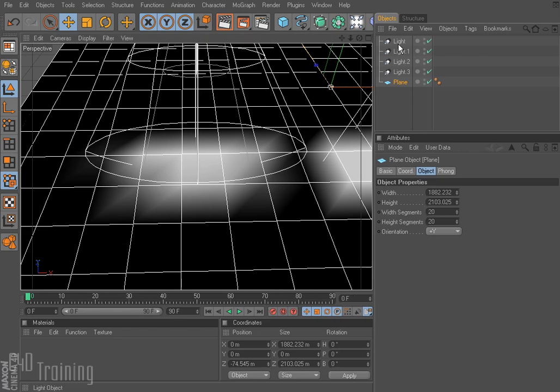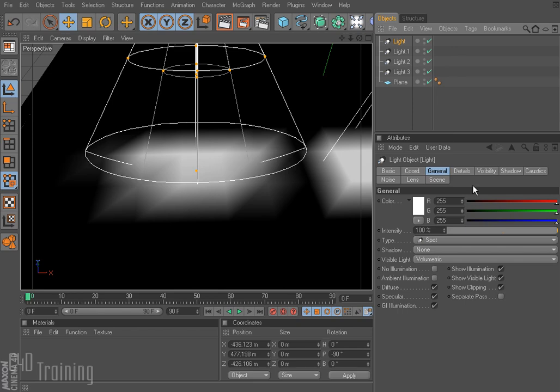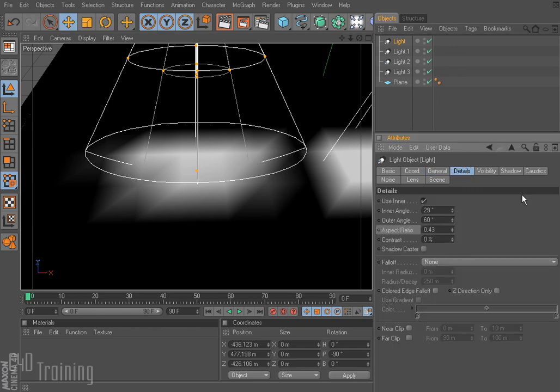If I click on my light again and go to the Details tab, I have the contrast option here. What that does is increase the amount of contrast created by the light. Depending on what you're trying to do, you can play with those numbers and see how it affects your scene.